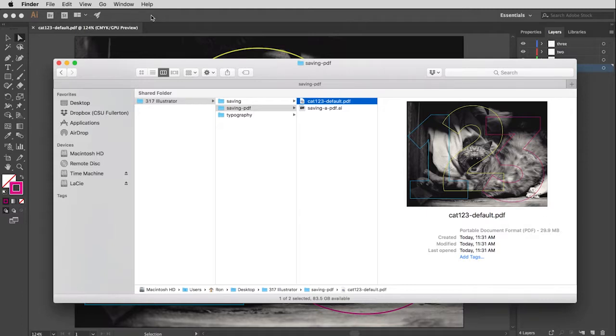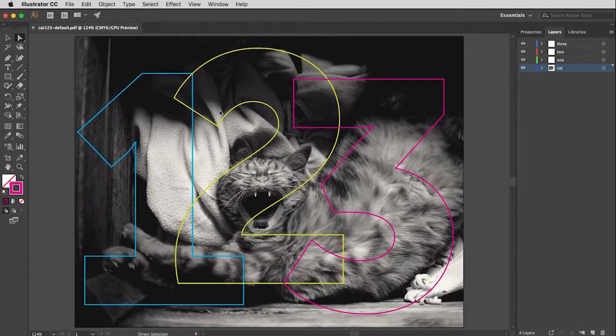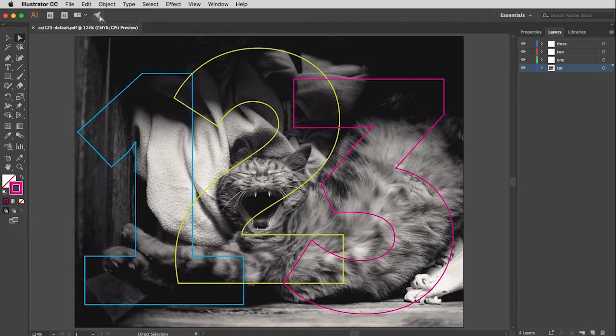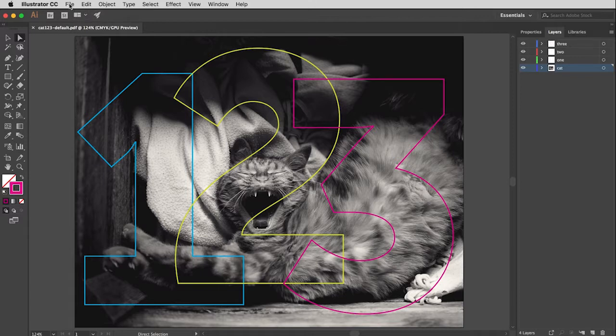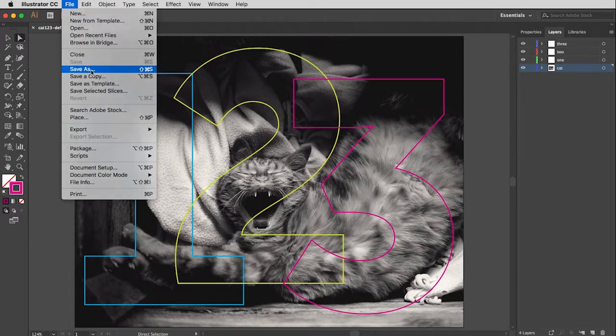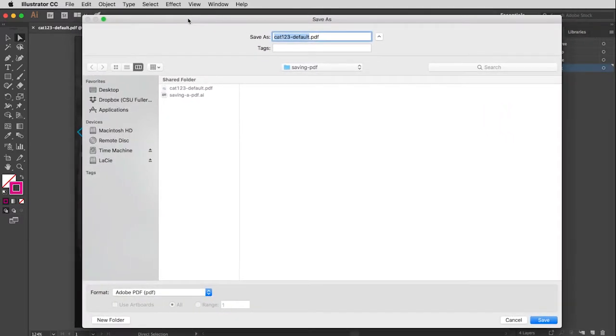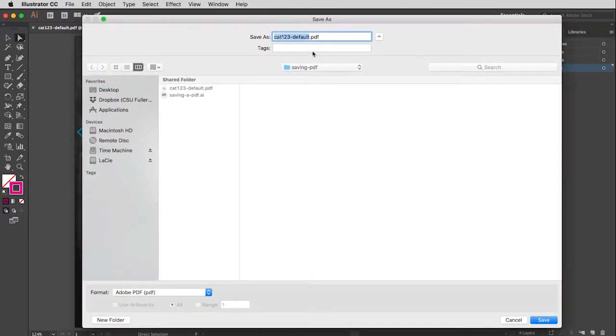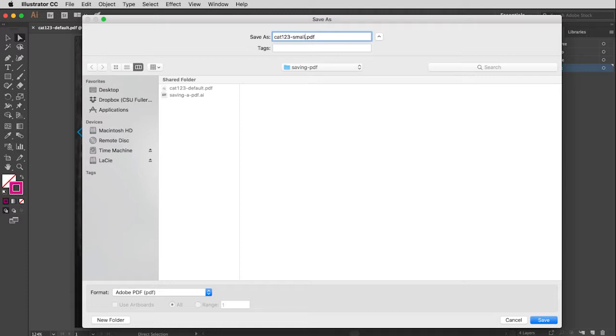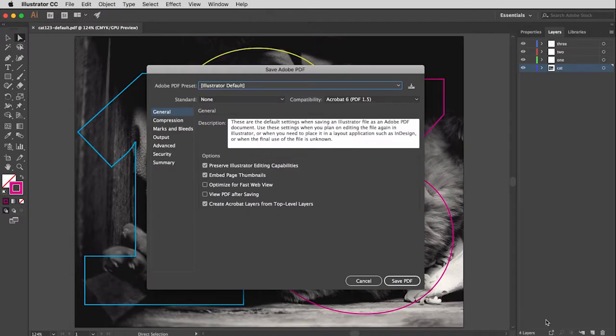So let's go back here again. And this time I'm going to choose a different setting. Let's go ahead and rename this. Let's do Smallest this time. And its format is set to PDF. That's good.